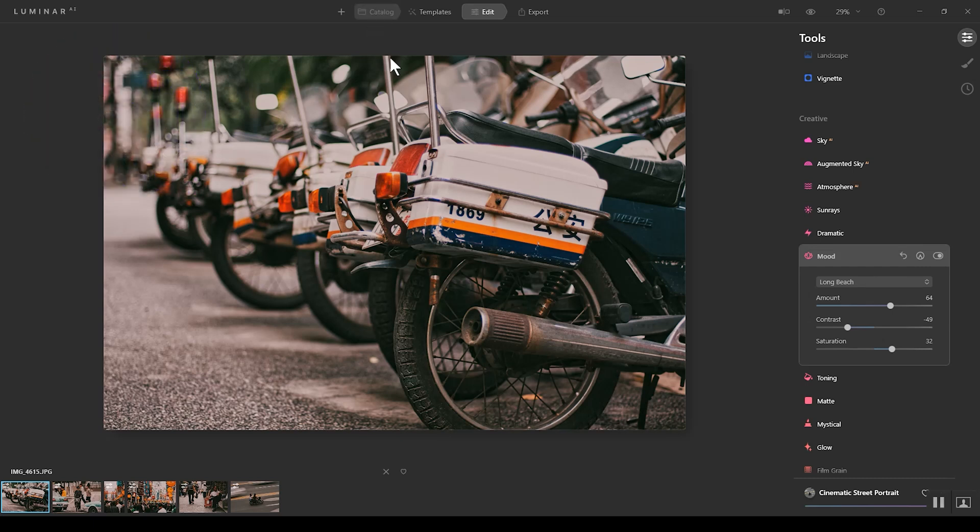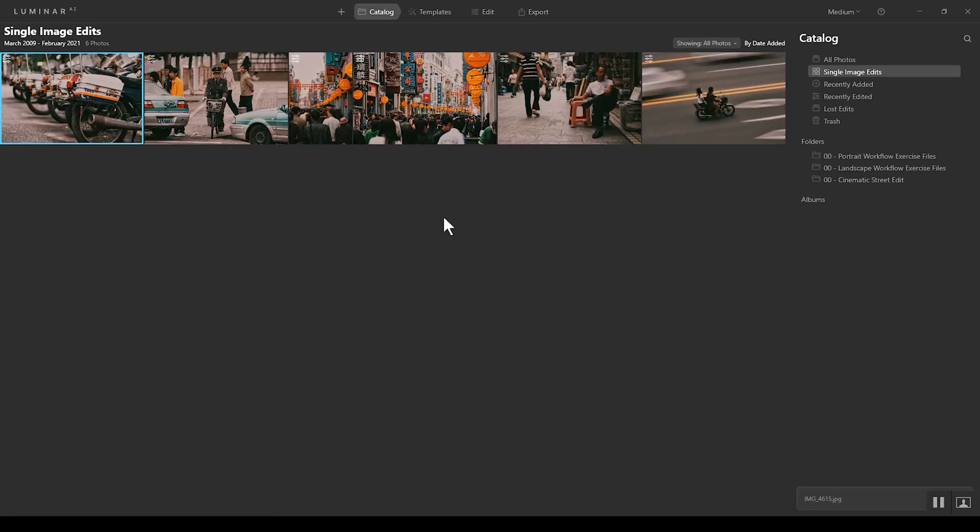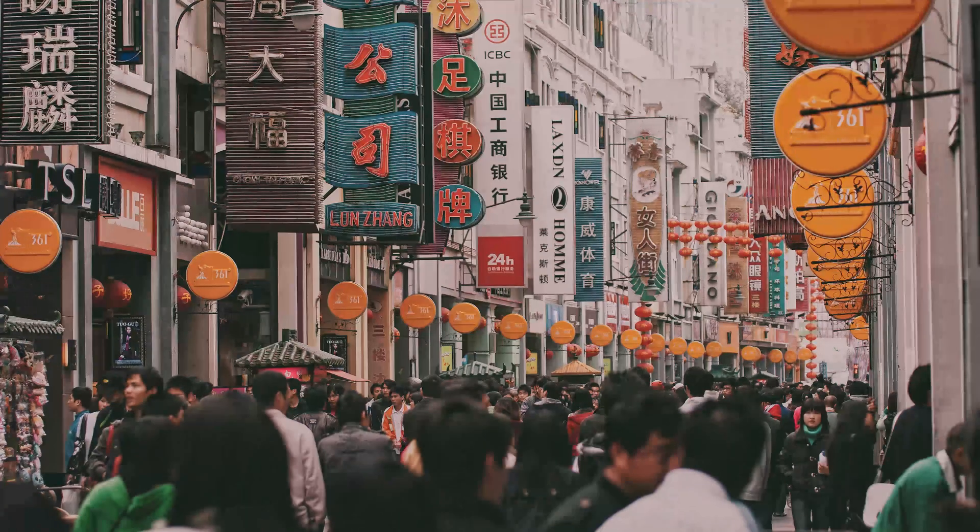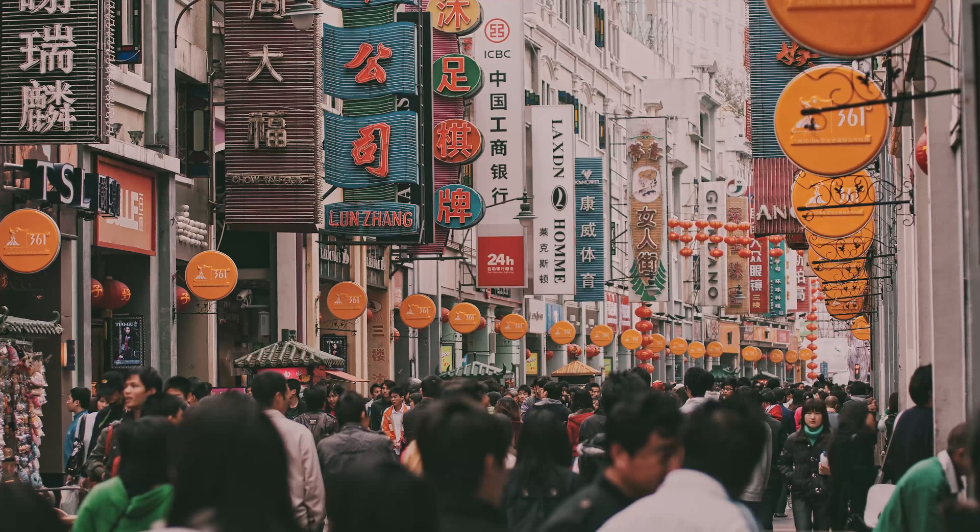But I dig this. If we go back to the catalog view, you can see this nice, consistent, cohesive look between all the images.